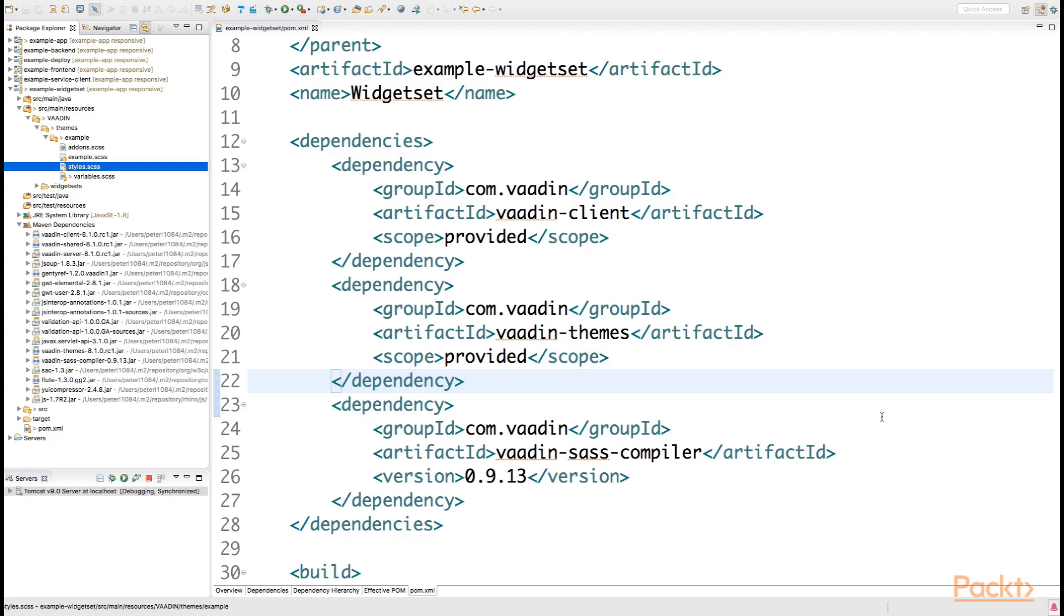So how would we then use this theme? Using this theme is such a process that it requires that the Vaadin UI that is using the theme knows about its name.